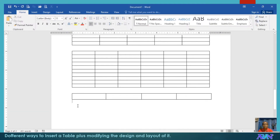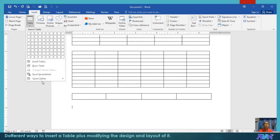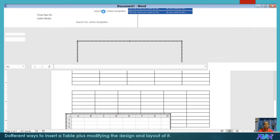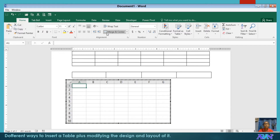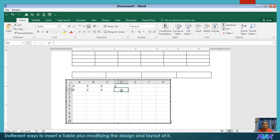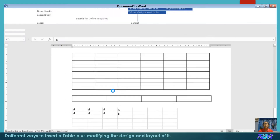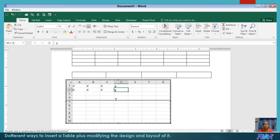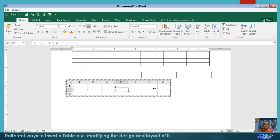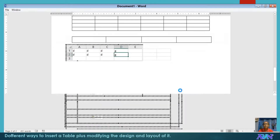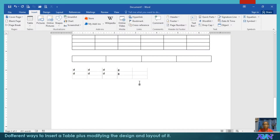Next is Insert Table, Excel Spreadsheet. You can insert an Excel sheet as an object using this option. Take note that the ribbon for Excel appears and you start typing your data there so it will be converted as a table in your document. Once done, click on any part of the document and your Excel worksheet appears. You can adjust the selection depending on the data sets you have to control which columns and rows appear in your document.